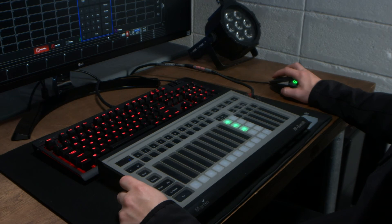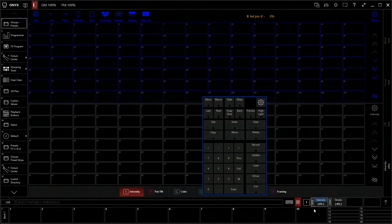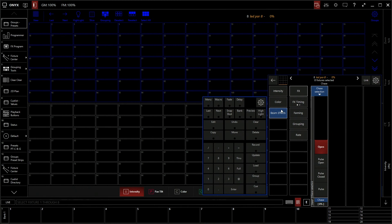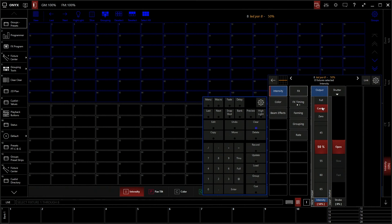Now as you can see down here our fixtures have populated with what we can change. So for example we can change the intensity. We'll go to 50% by clicking the center, and now our fixture has turned on.